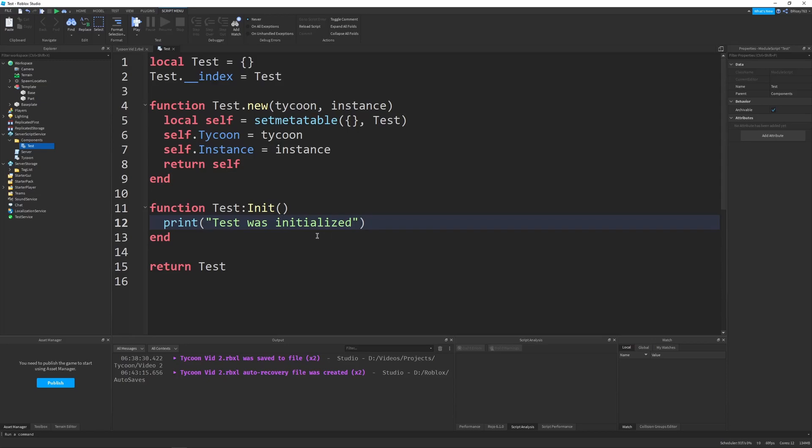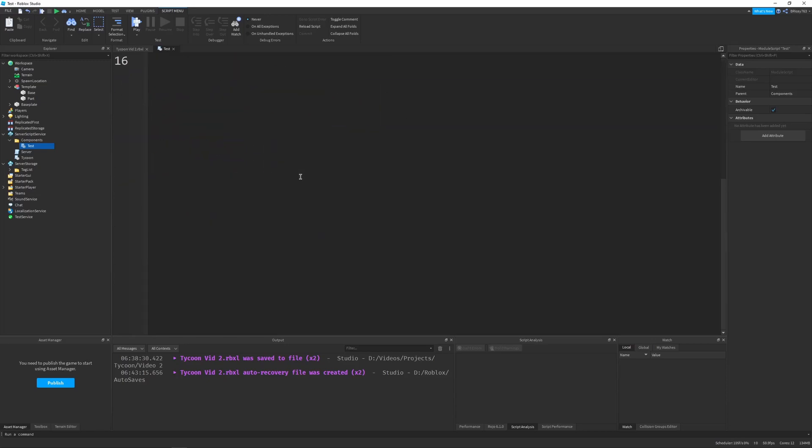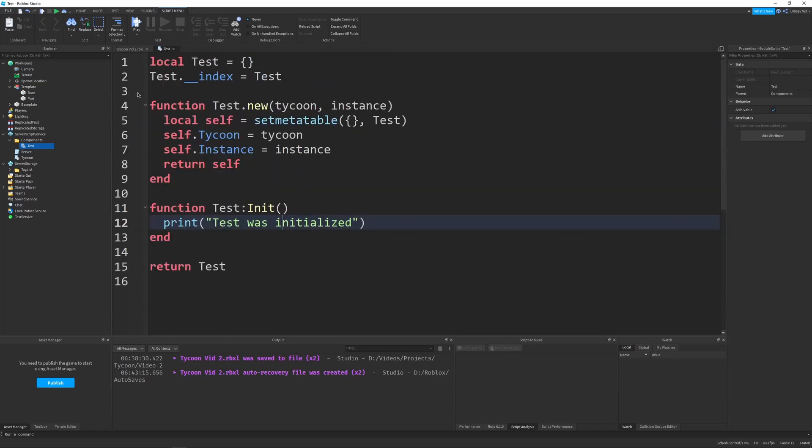I probably spelled that wrong, but whatever. So right now, this component does absolutely nothing. It's just a module script. It never gets required. It never gets used.